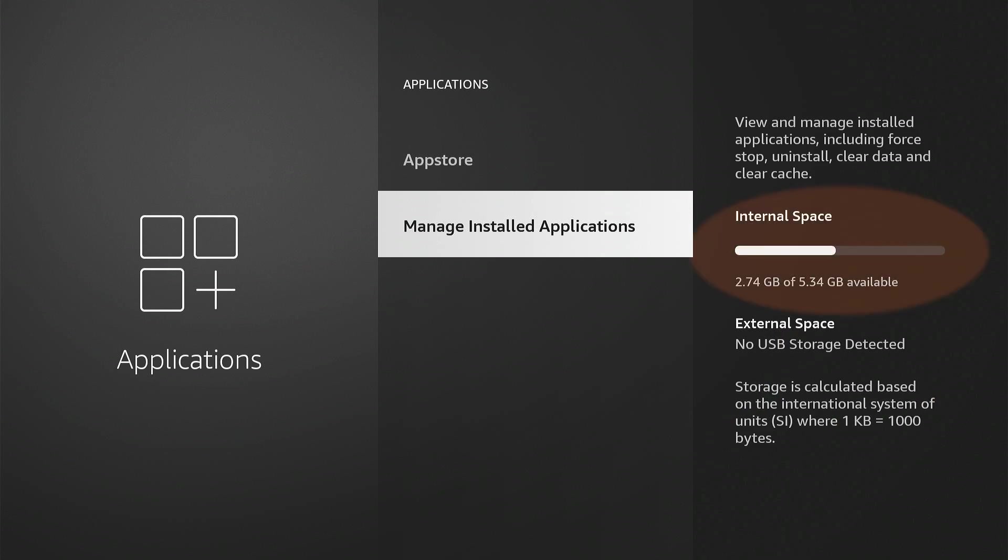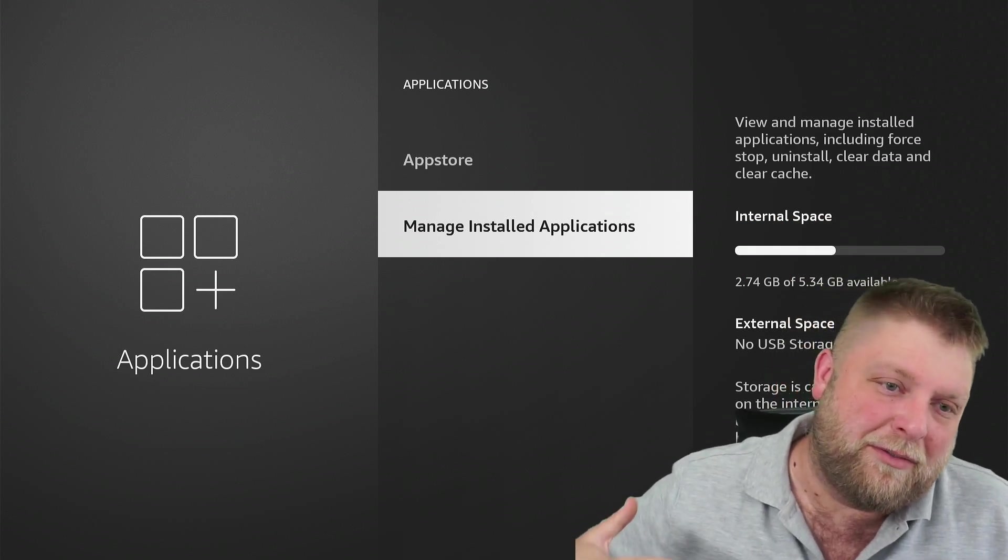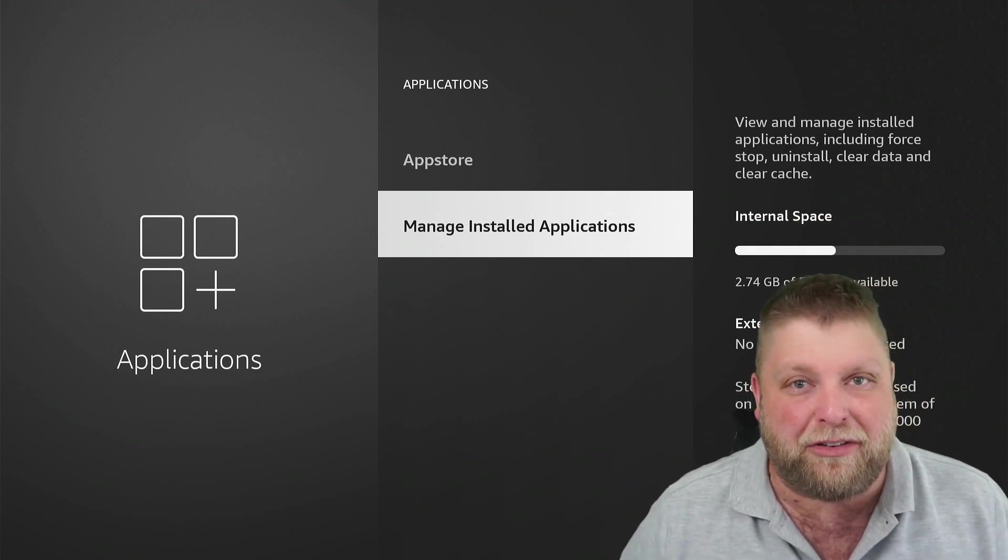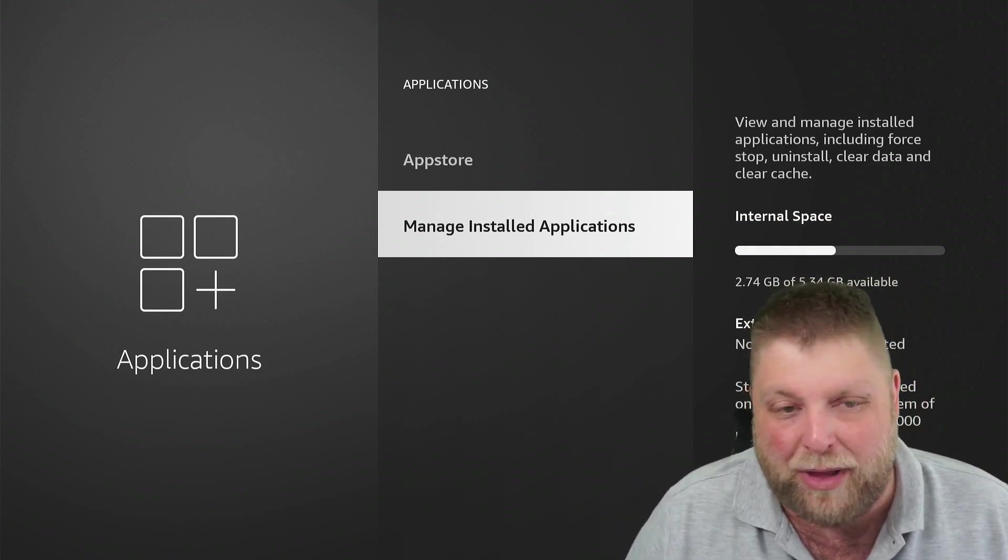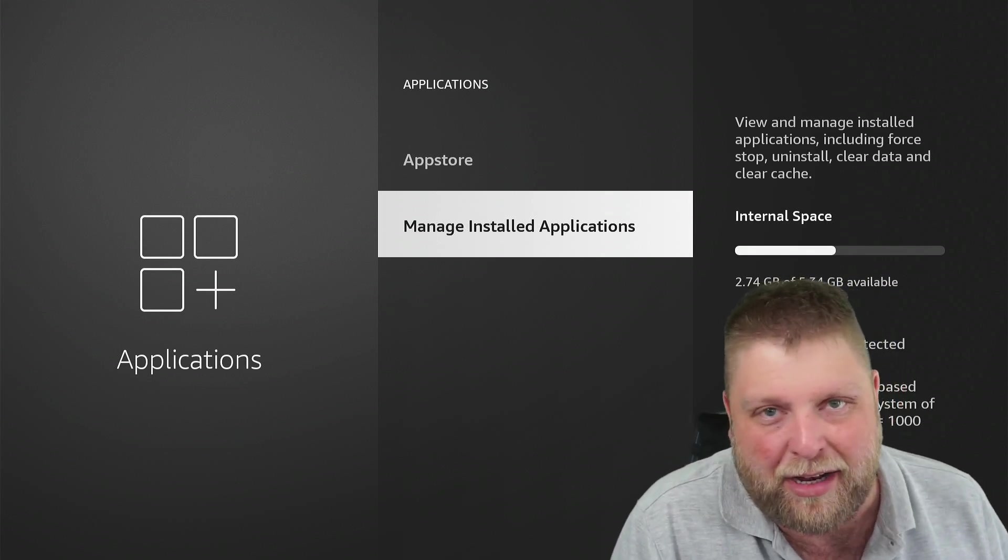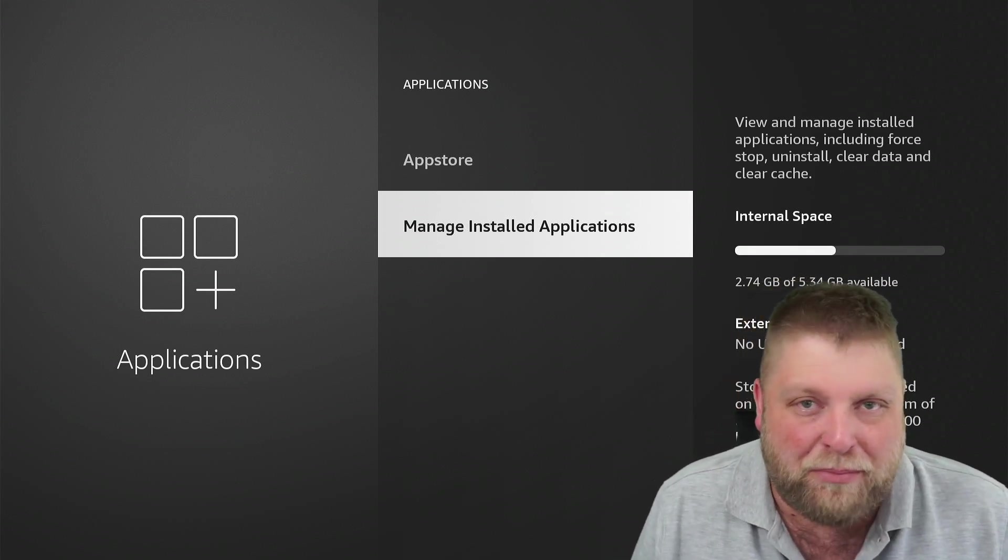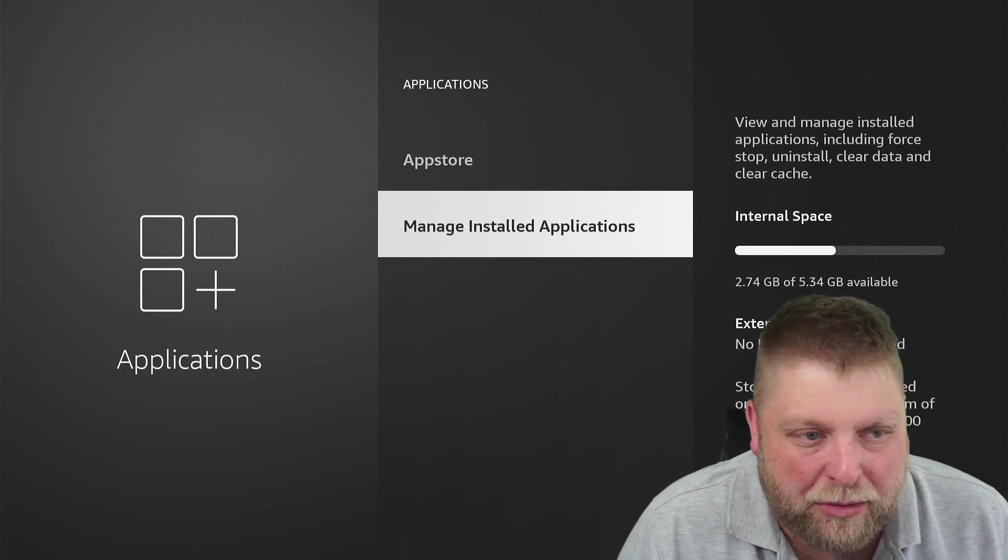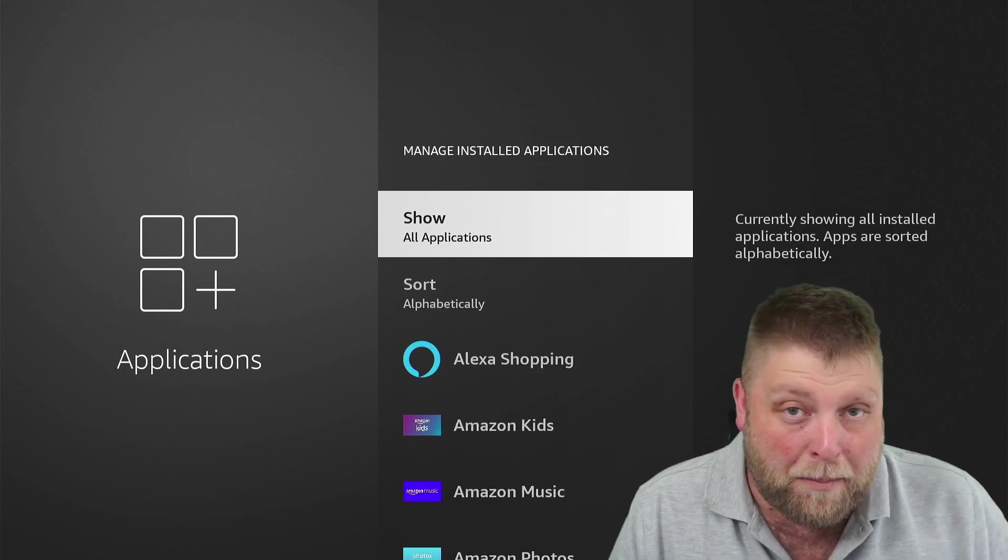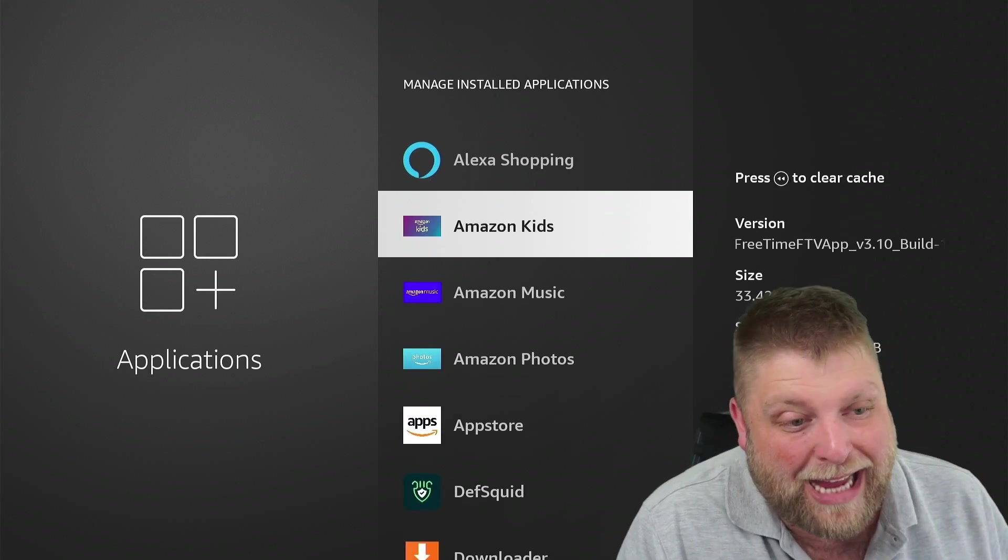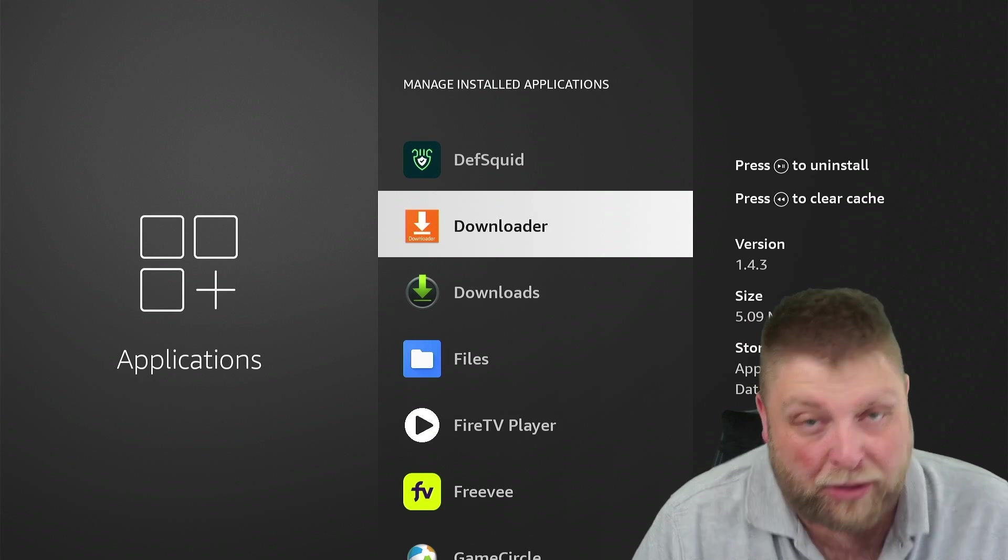So I've got 2.74 gigabyte available of 5.3. The reason I say that is because if your Fire Stick's rammed with apps and downloaded content, you might start to see it run pretty slow. Another thing you can do as well, a lot of people like to do this once a week.